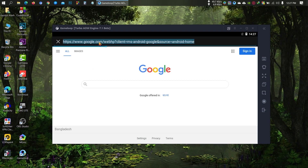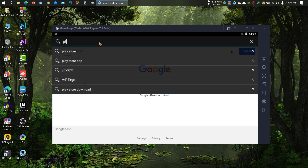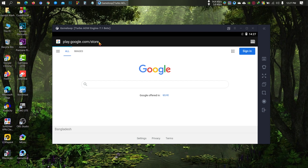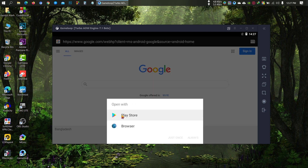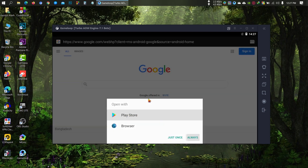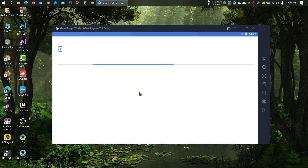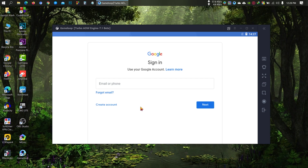Go to play.google.com and login with your Google account.